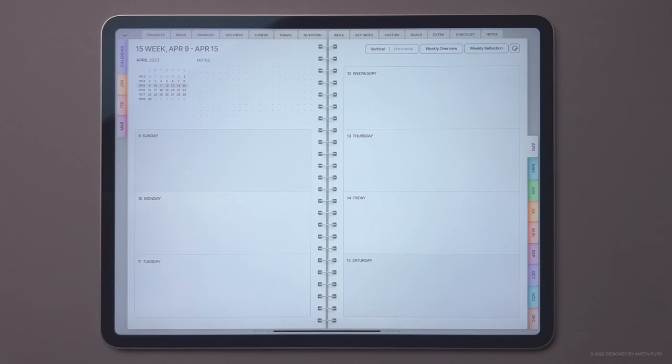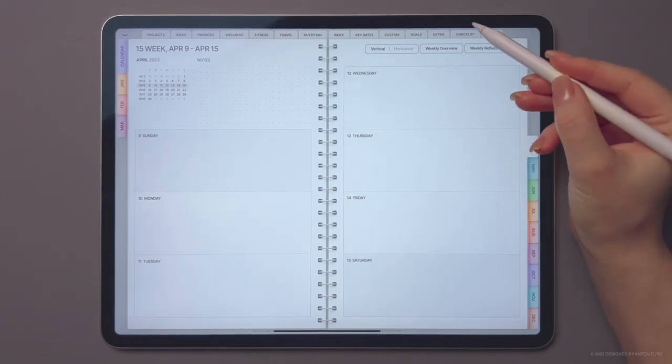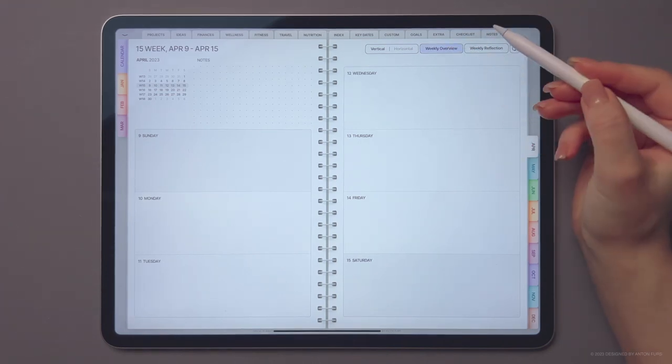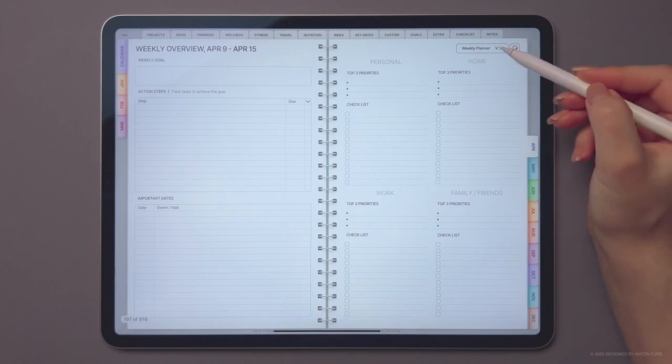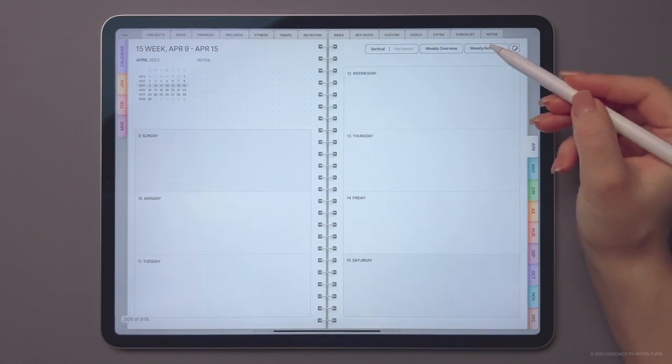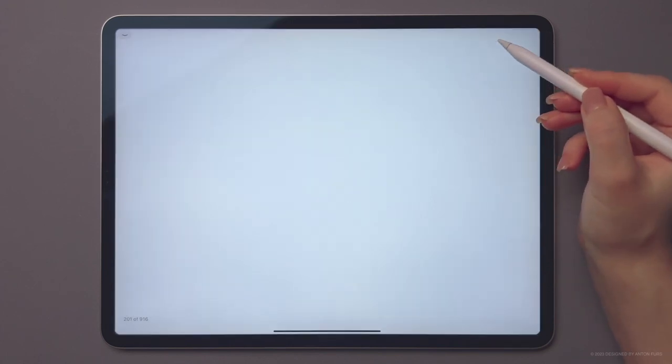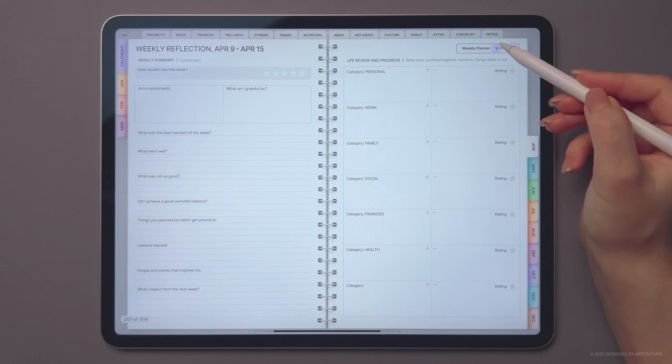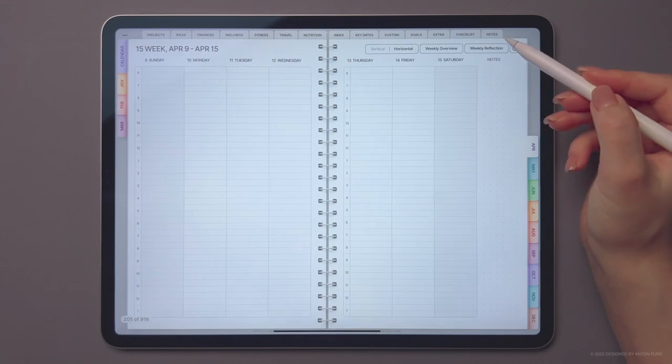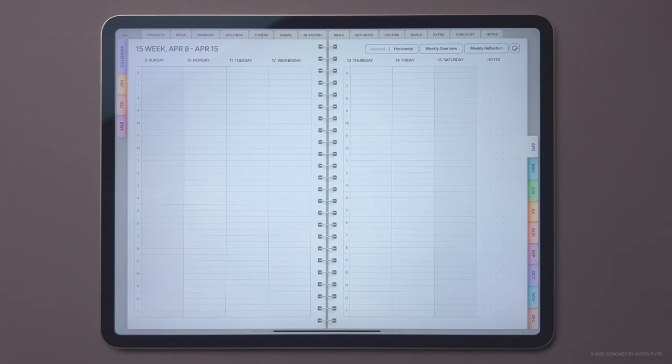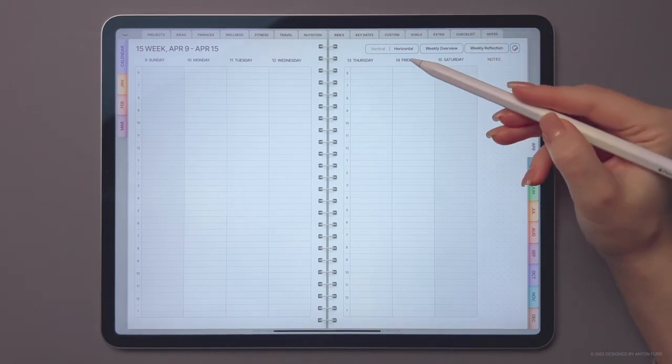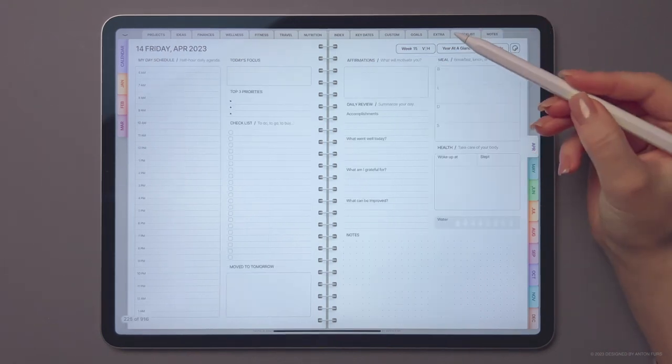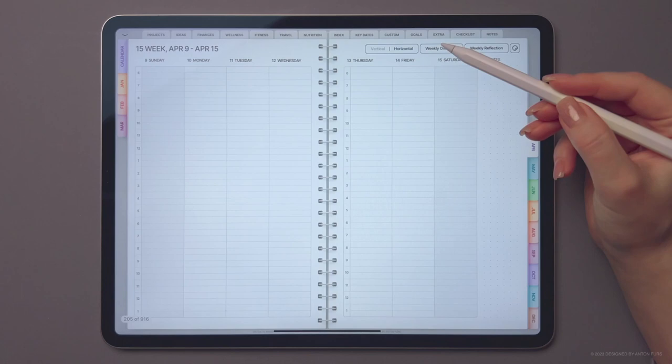Both layouts have buttons to access the weekly overview and weekly reflection pages. Click the date to go directly to the daily page.